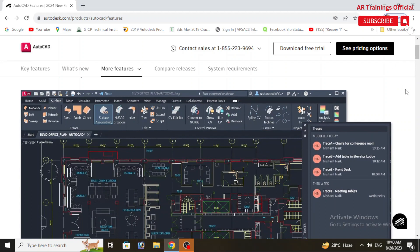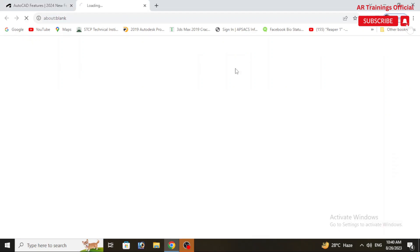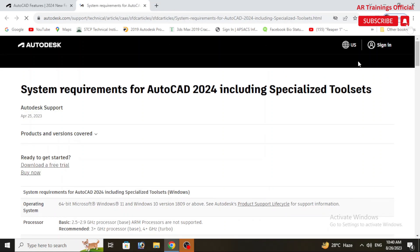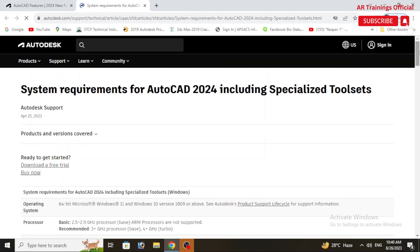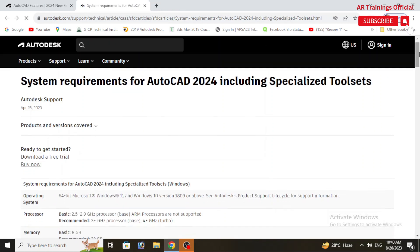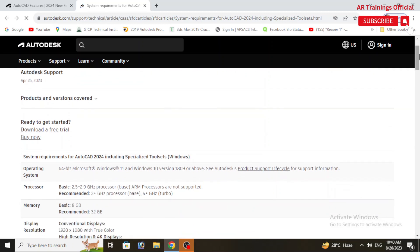I already attached a link in the description, official Autodesk website, so you can go through all the details in detail.